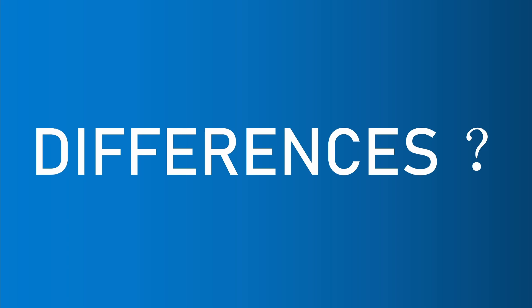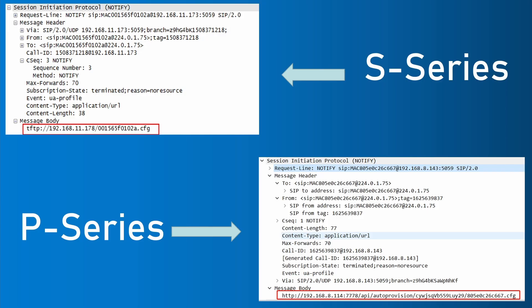But there is one difference to note. S-series use TFTP to get the configuration file. And P-series use HTTP to get the file. And the configuration file is stored in a folder with a randomly generated name. The latter is much safer.